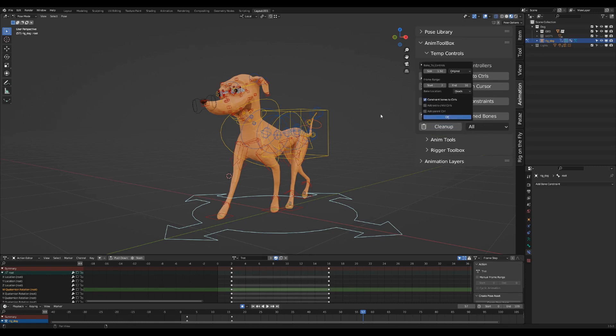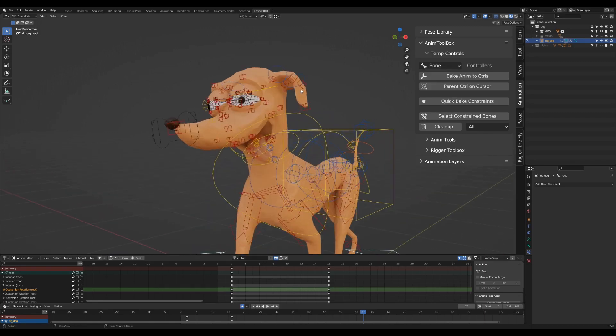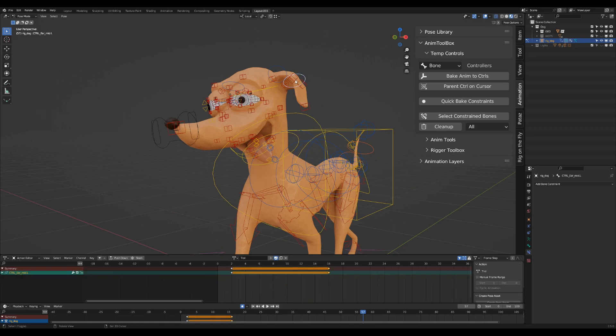This is used mostly for space switching techniques. Let's see how to use it for overlapping motion on Santa's little helper. I select the bone controls that I want to offset.